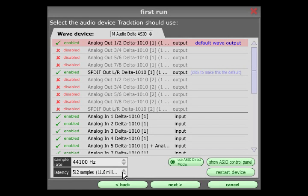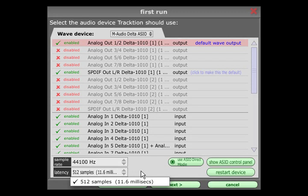The delay on an audio signal that is being monitored through Traction's mixing engine, and the delay between adjusting a parameter on screen and hearing the resulting change. The smaller the value you select here, the shorter the delay will be.